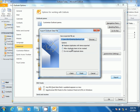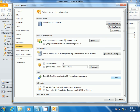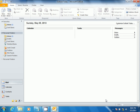Select the option to Replace Duplicates with Items Exported, then select Finish. Select a password for your backup. Select Save This Password in Your Password List, then select OK and OK. You have now successfully exported personal folders for Outlook 2010.